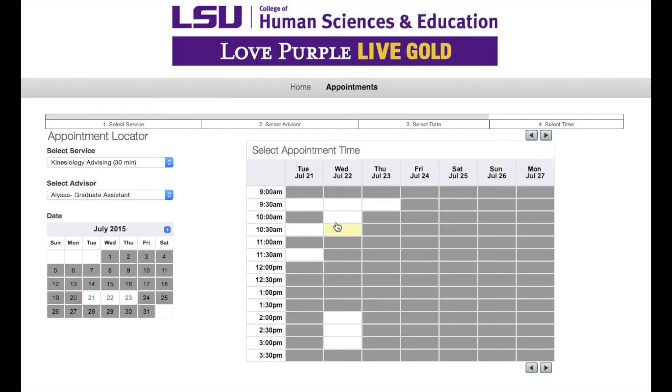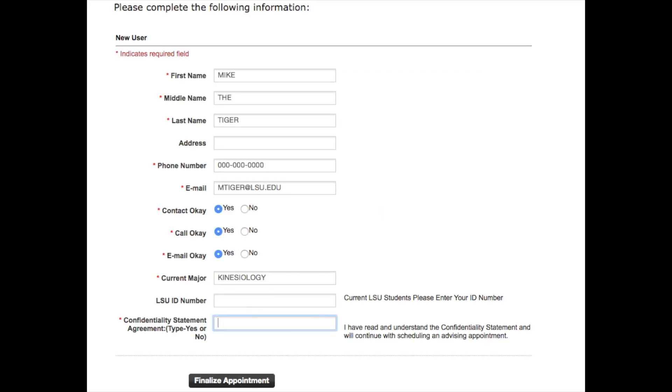Select a time and enter the required information, making sure to click on the Finalize Appointment button. A confirmation email will be sent to you once the process has been completed.